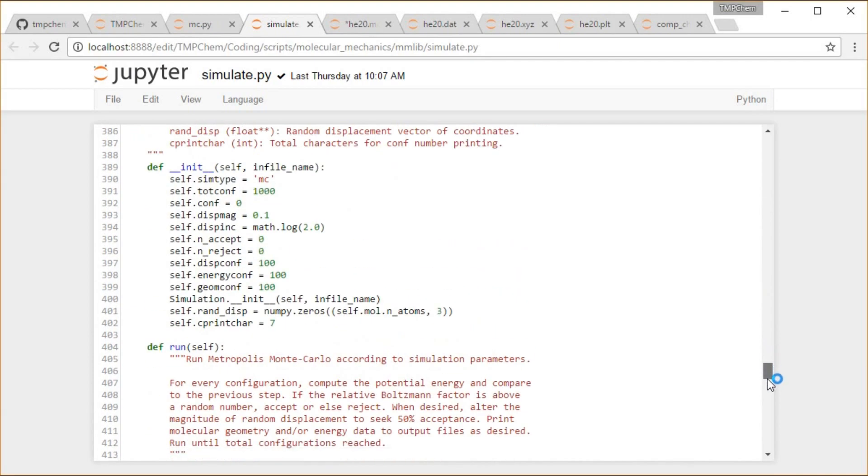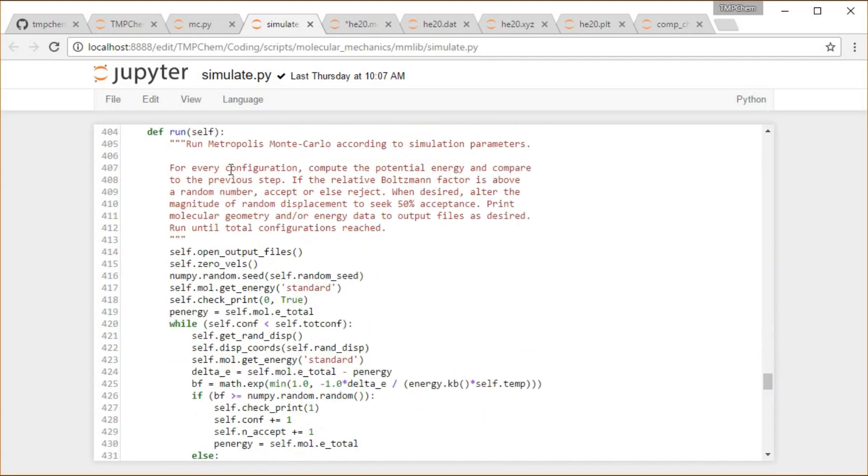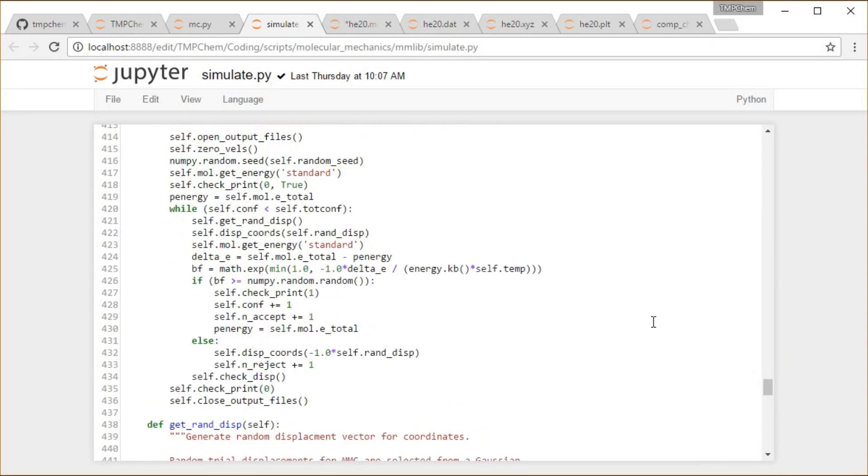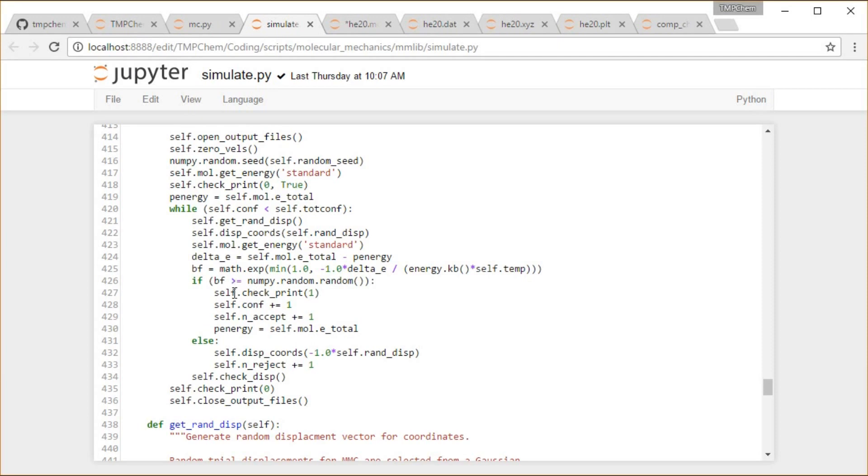The run function does the bulk of the heavy lifting, where we have basically at each of these iterations for our configurations, randomly displace the coordinates, get the new energy, compute the change in energy, Boltzmann factor of the relative energy change, compare that to a random number, and if it is above the random number, then we will accept that and get our new energy, check if we need to print anything at that particular step, continue until the end, and then shut everything down.